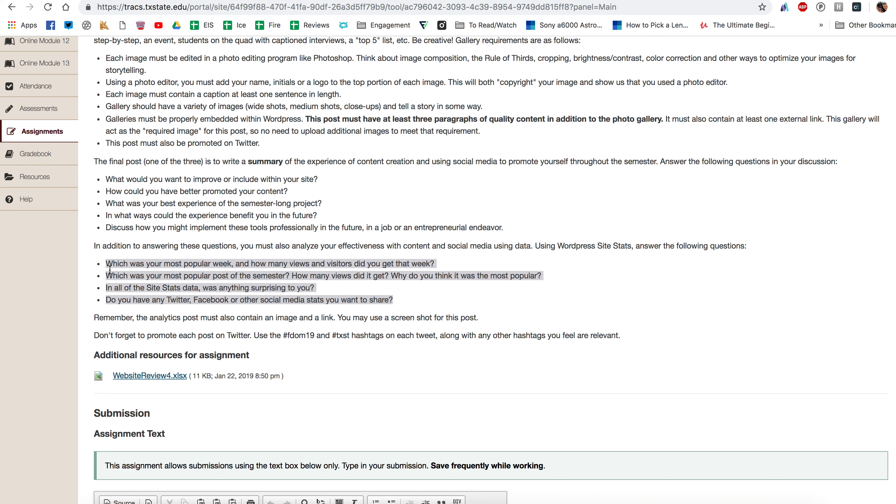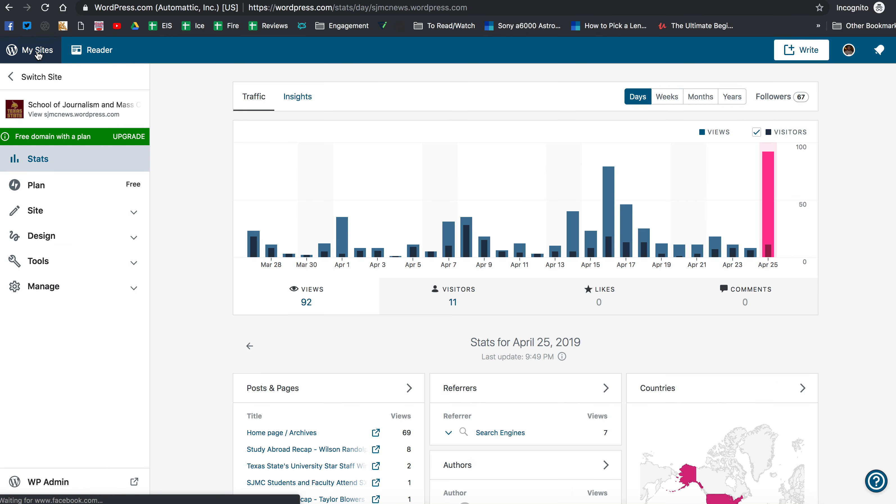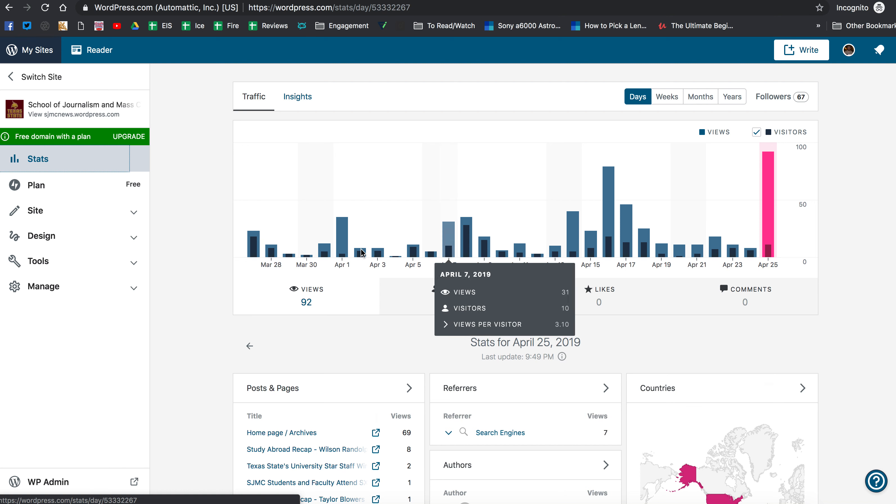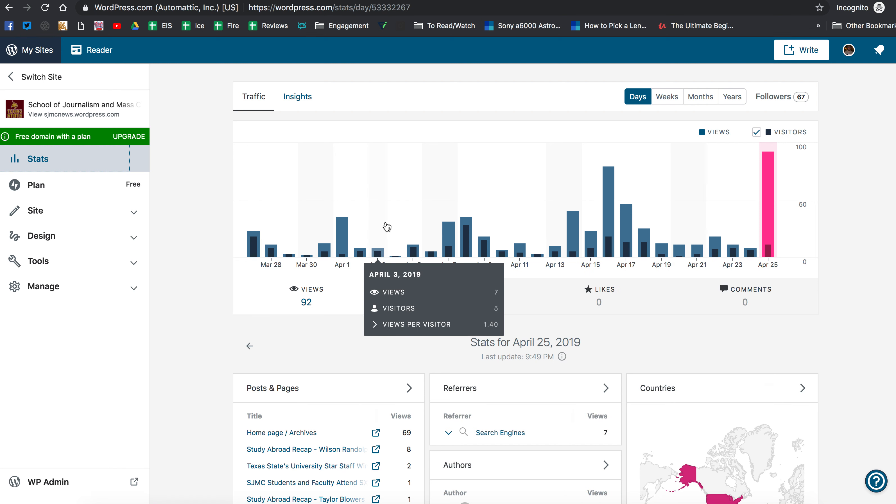So let's go into WordPress and I am here on the School of Journalism and Mass Communications blog which we run through WordPress. So if you come to the reader page you'll need to go to my stats in order to see your stats, so you can see I have access to stats here.